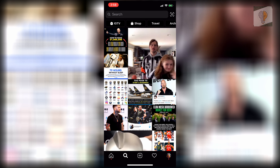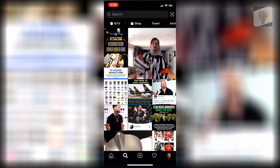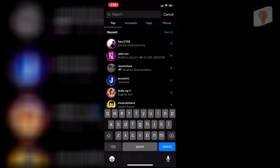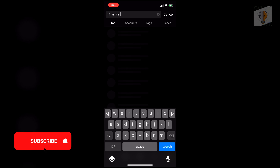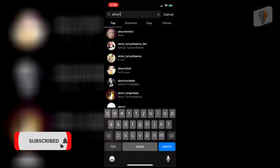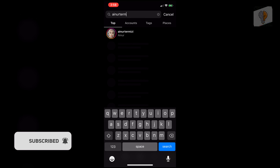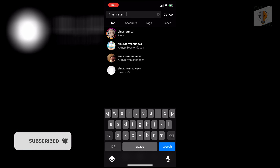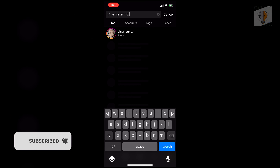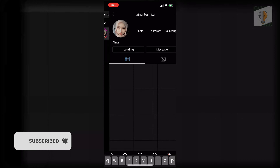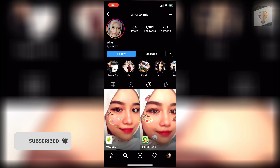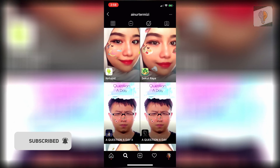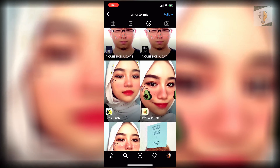Start on Instagram and go to the search bar. Type in this account: a-i-n-u-r-t-e-r-m-i-z-i, and click on that account. Then click on the filters option and just scroll down.